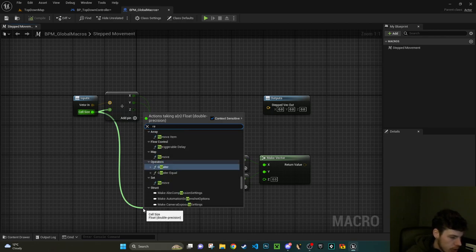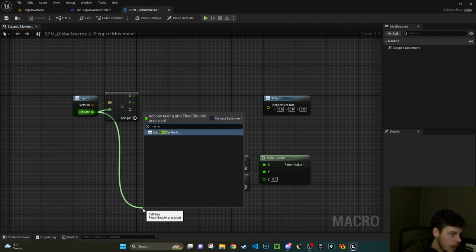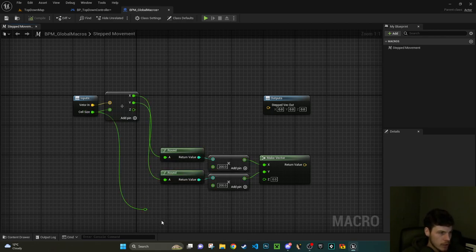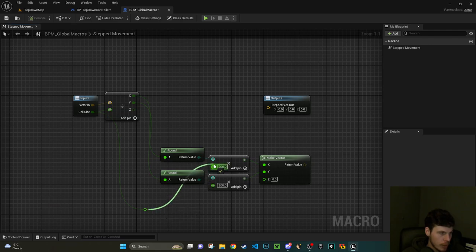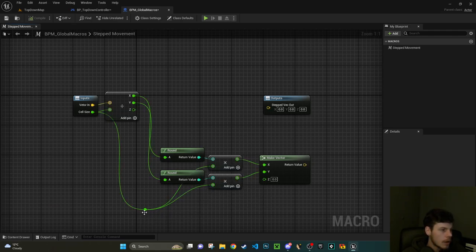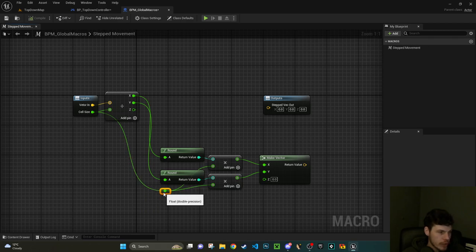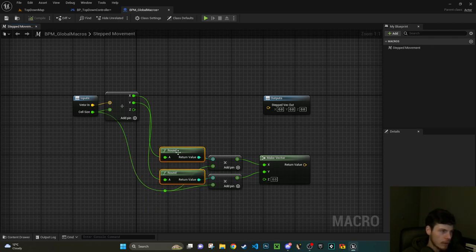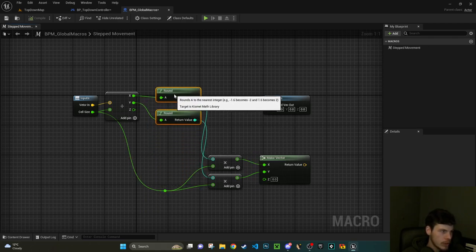Yep, that'll do. So you can press paste now and the blueprint from the other one will pop up. If you didn't, this is basically a divide node, two round nodes, two multiplies, and then a make vector.